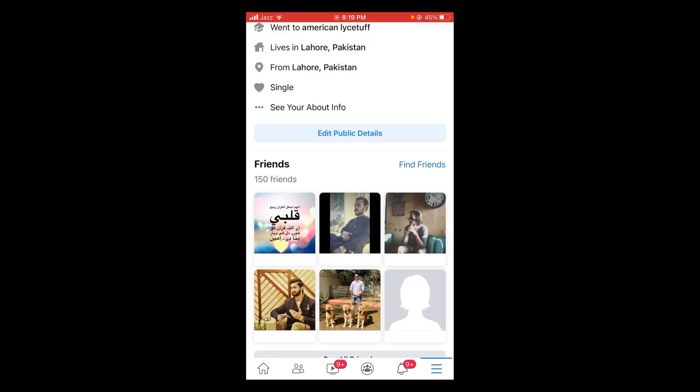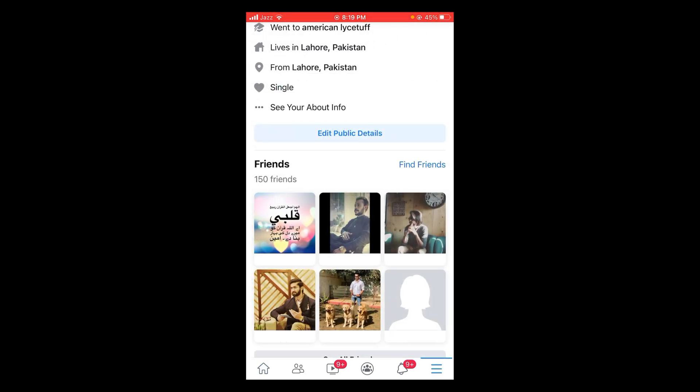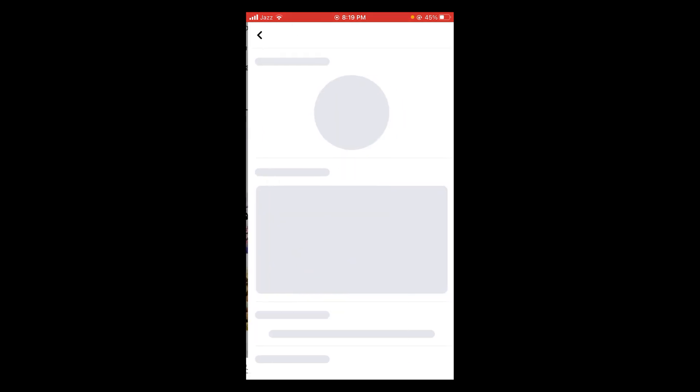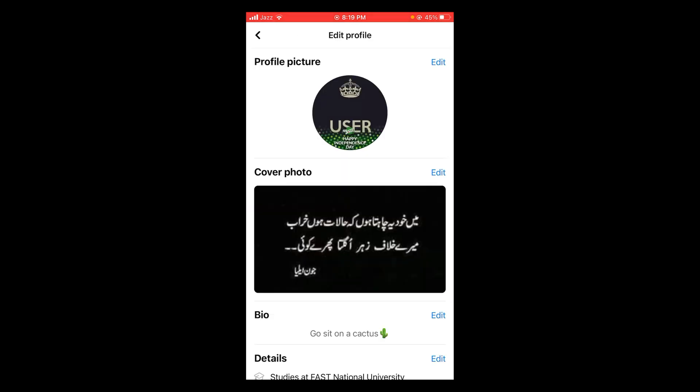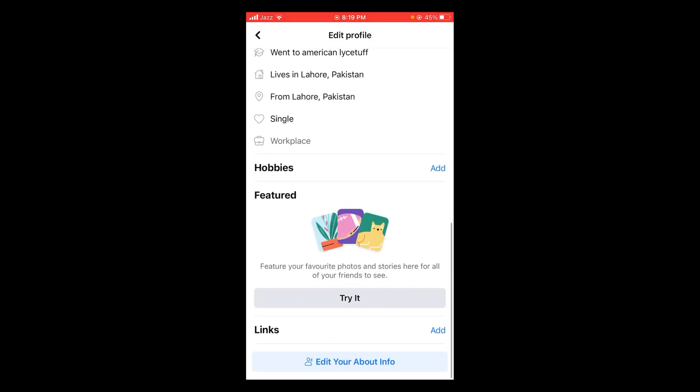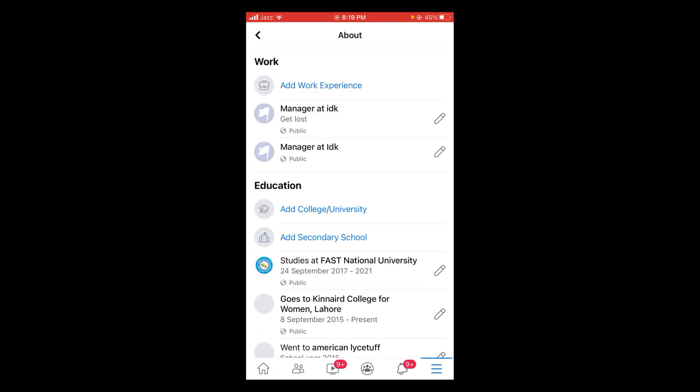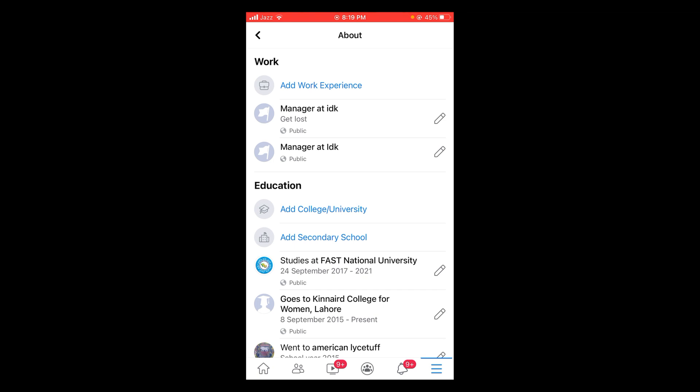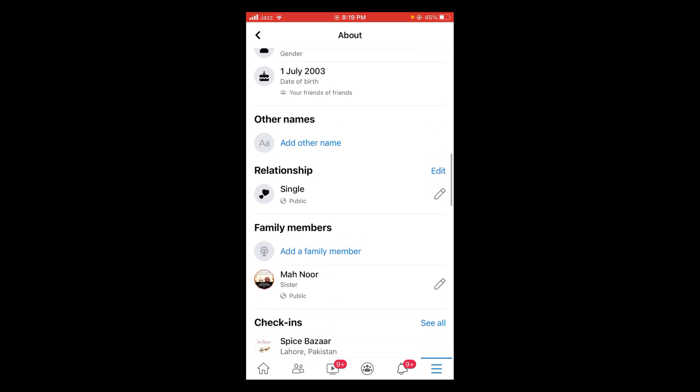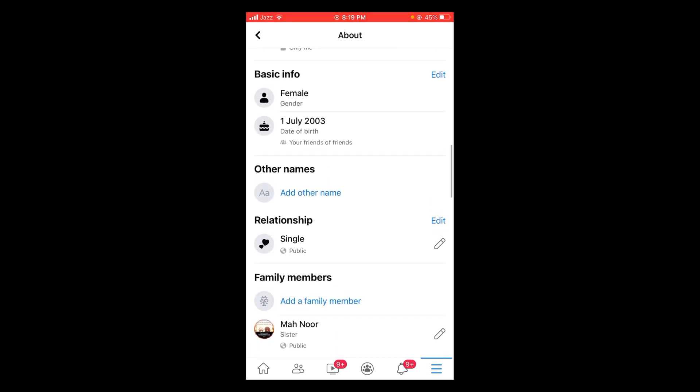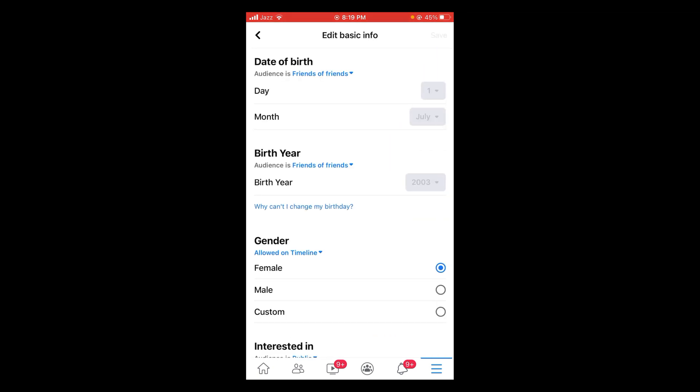Scroll down below and tap on Edit Your About Information. Scroll down and then tap on Edit of Basic Information. And here you can see there is the option of birth year.